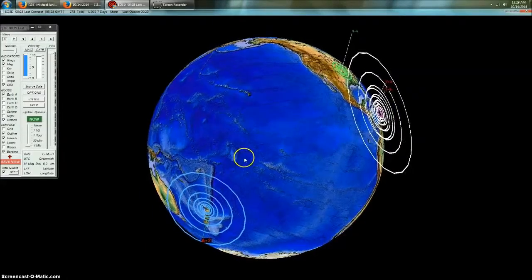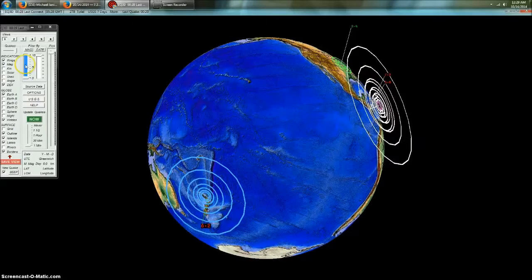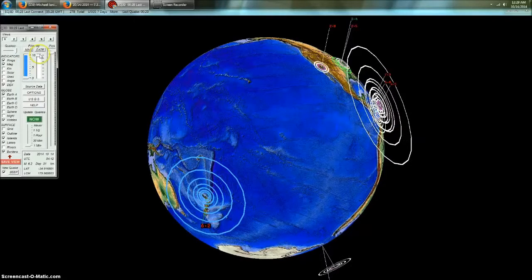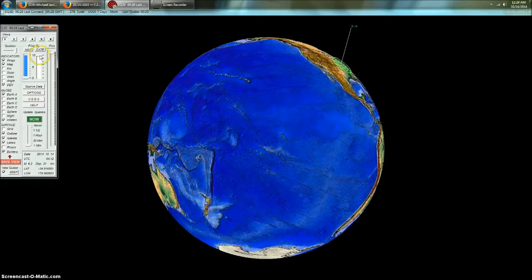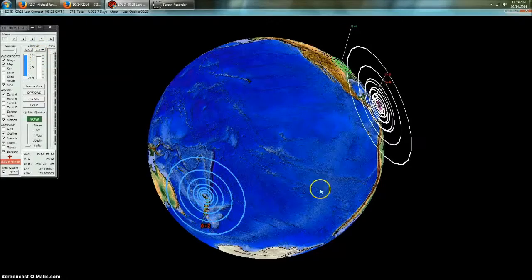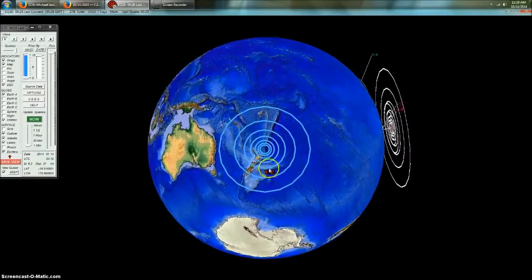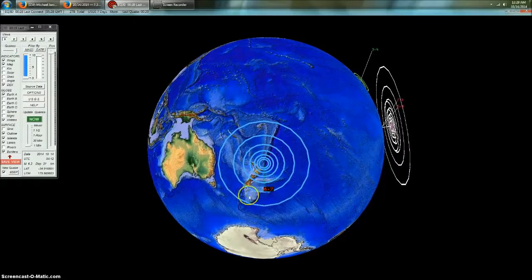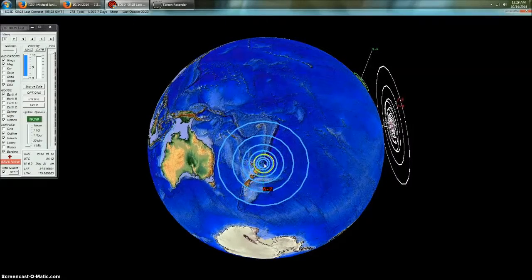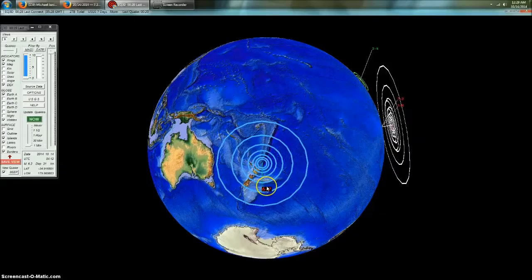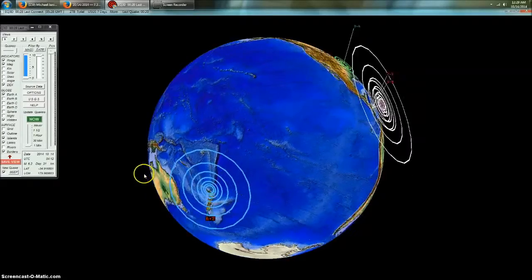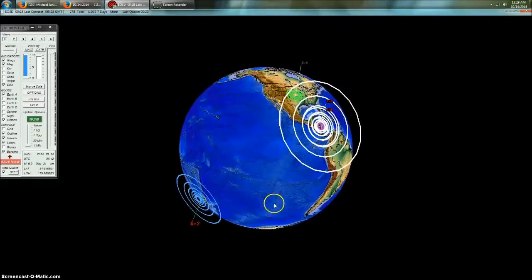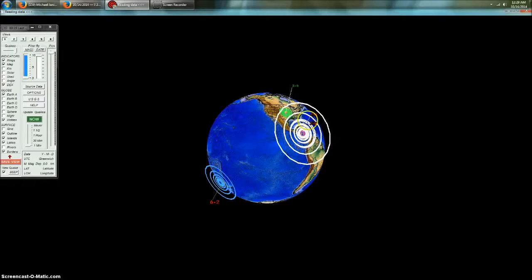Now, interestingly enough, the same time this happened, literally back to back, you can just see these pop off one after the other, a 6.2 magnitude earthquake struck just north of New Zealand in the Kermadec Islands. And we're talking just about 200 miles north of New Zealand. So to see that happen across the entire plate, we're talking thousands of miles across.